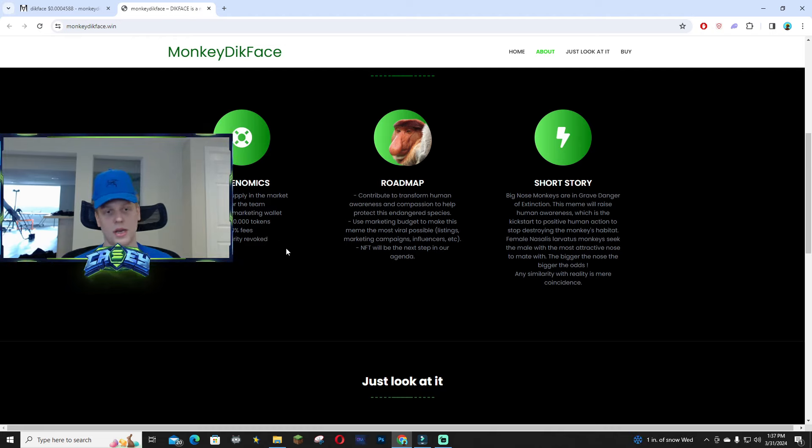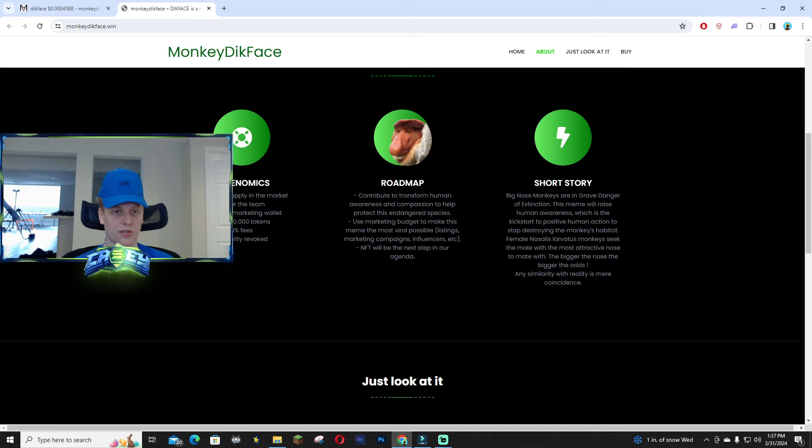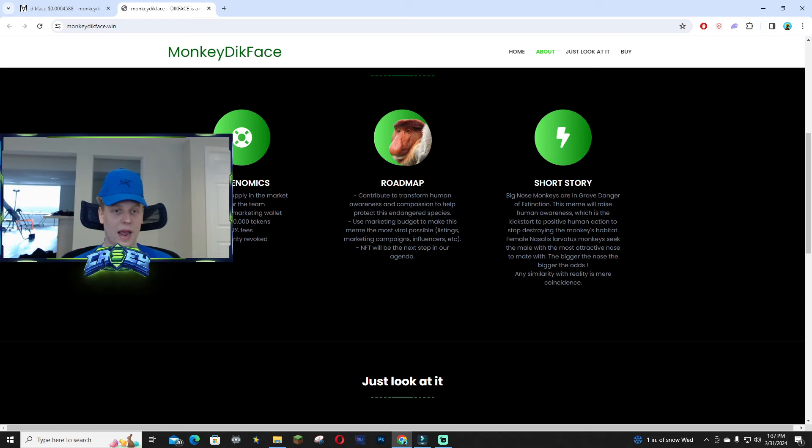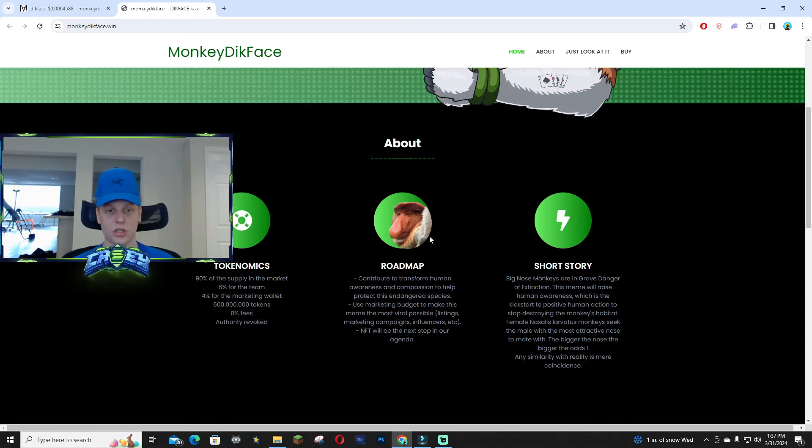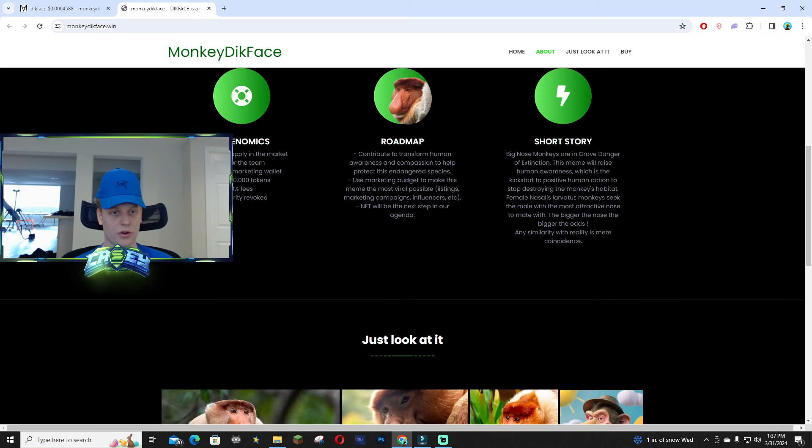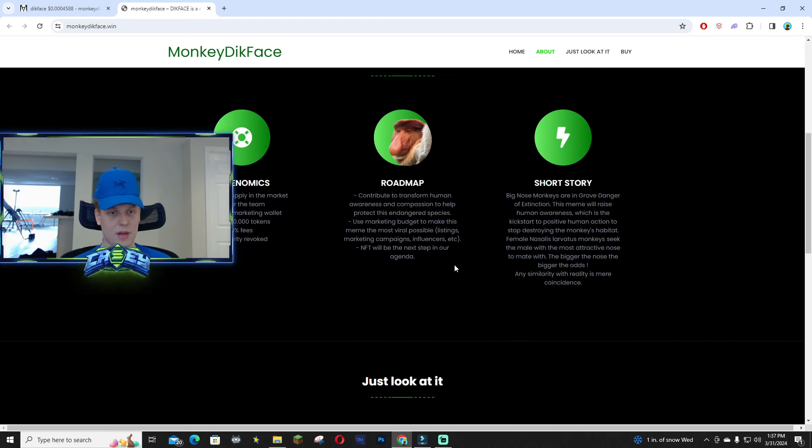And then taking a look at the roadmap, they're trying to contribute to transform human awareness and compassion to help endangered animals and species, which is pretty cool. So I really like that. And right here they're gonna be working on listings, getting a lot of people talking about this, and maybe NFTs in the future.